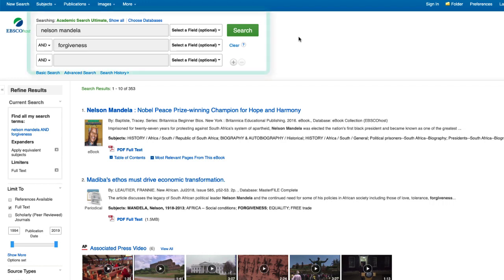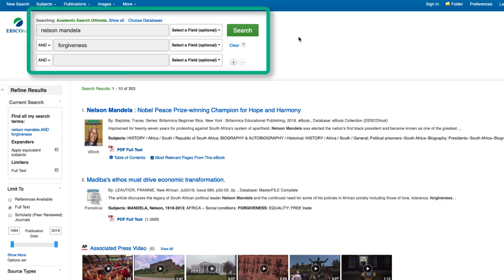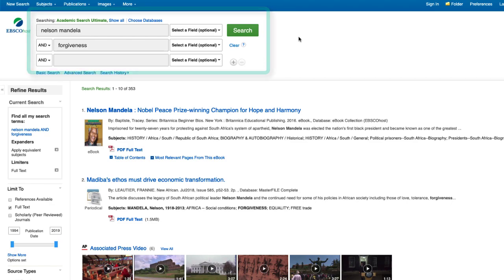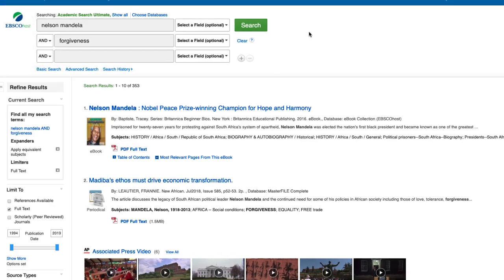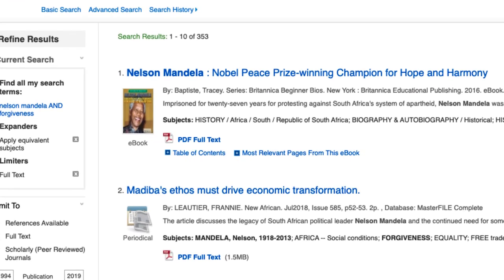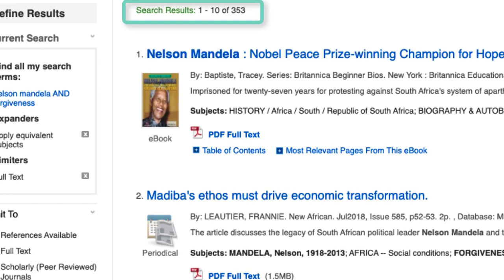Keep in mind that when you do research, you may have to change, add, or delete keywords to get the best possible results. We can readily see that there are over 350 hits for these search terms.